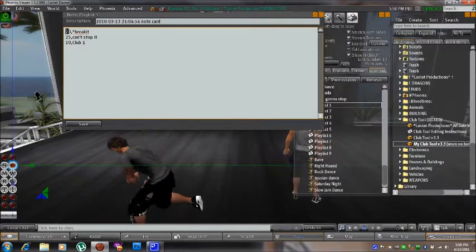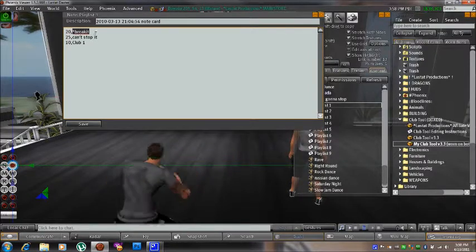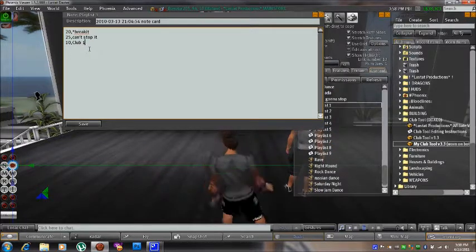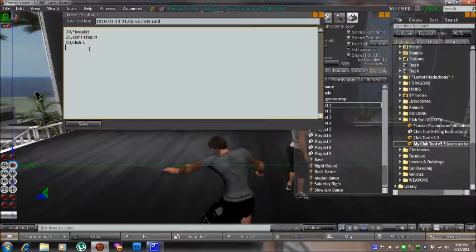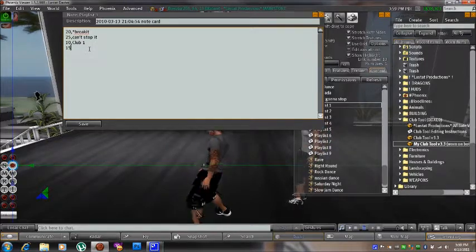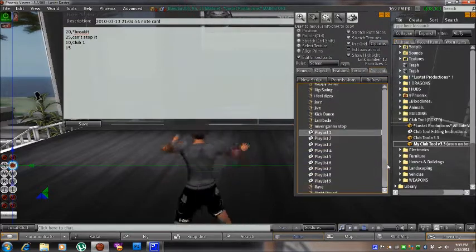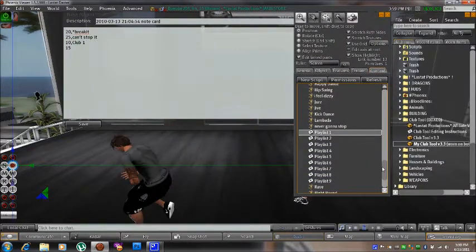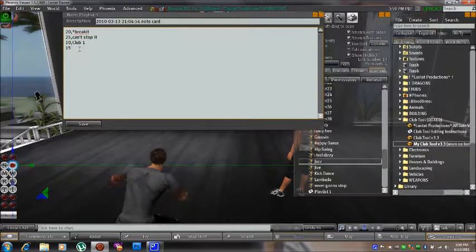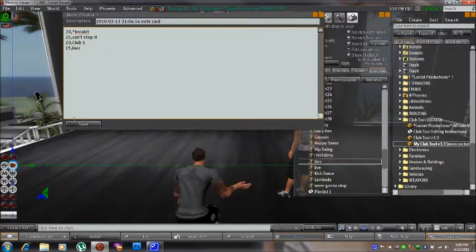The first set of numbers here defines how many seconds the following animation is going to play before it switches to the next animation on your playlist. So if I were to add a dance to this playlist, I would first specify how many seconds — let's go with 15. Then you need to pick one of the animations in your Club Tool, and it must be spelled exactly the same. Let's add jazz: after the 15, put a comma, then spell jazz exactly the same, and save that note card.